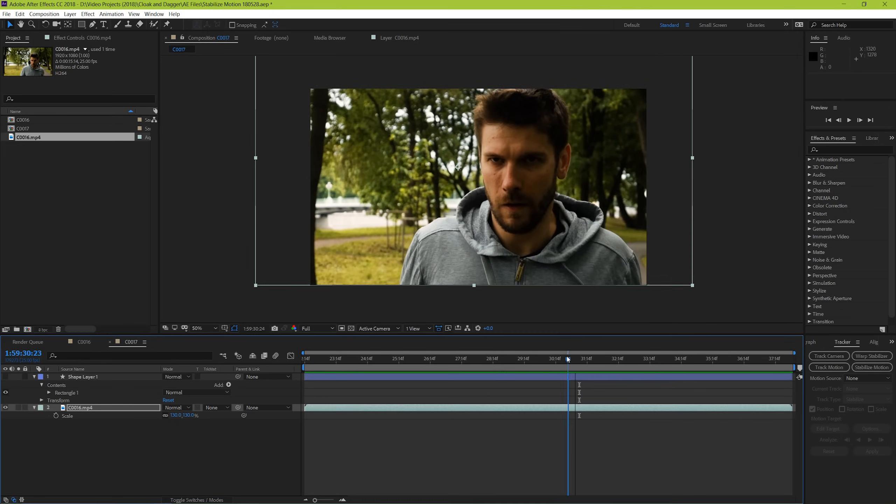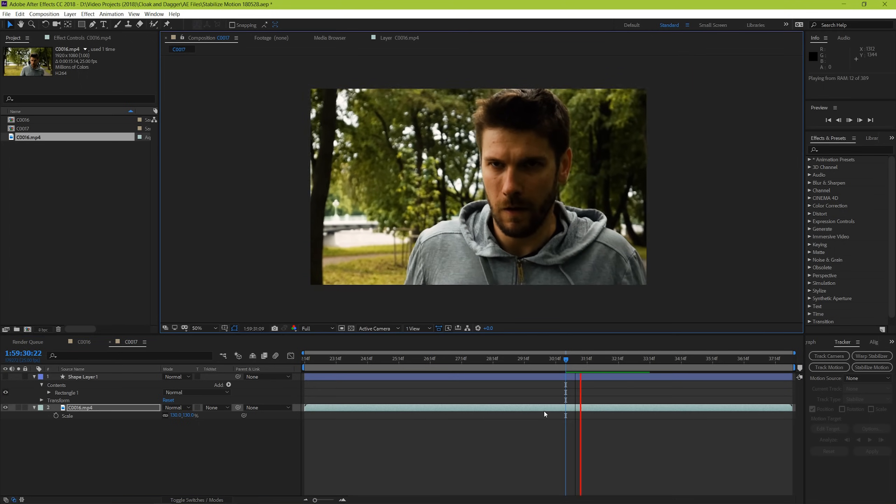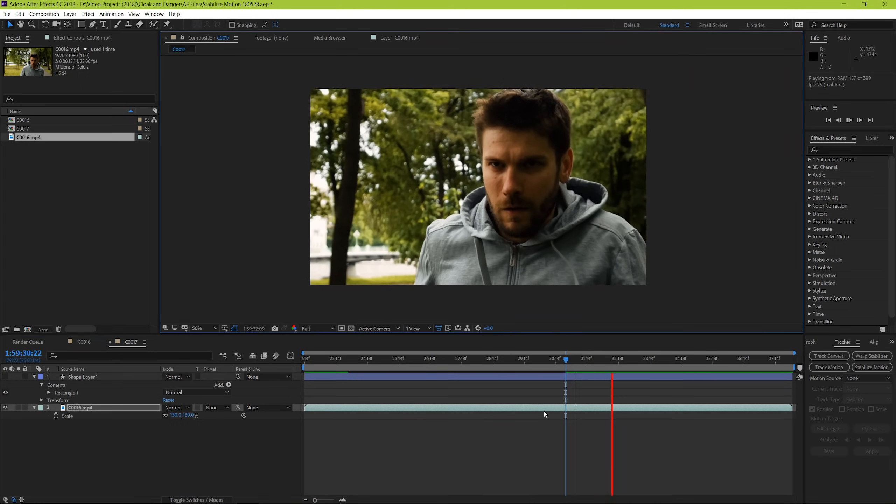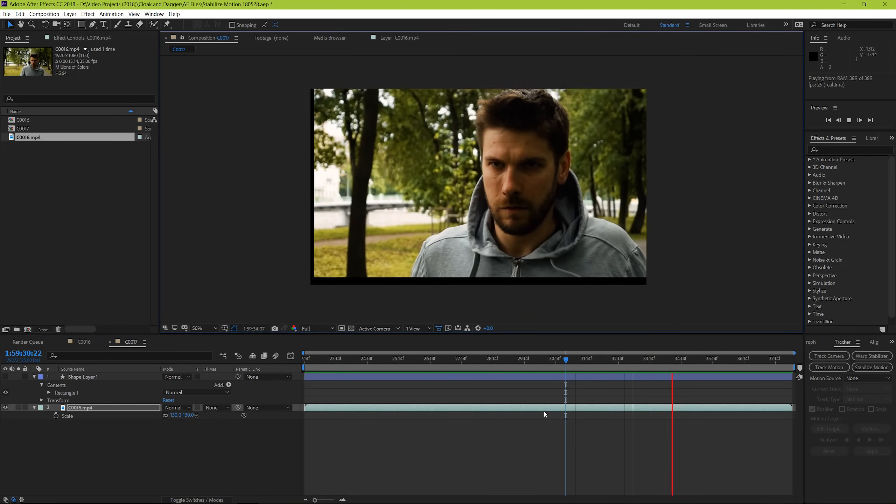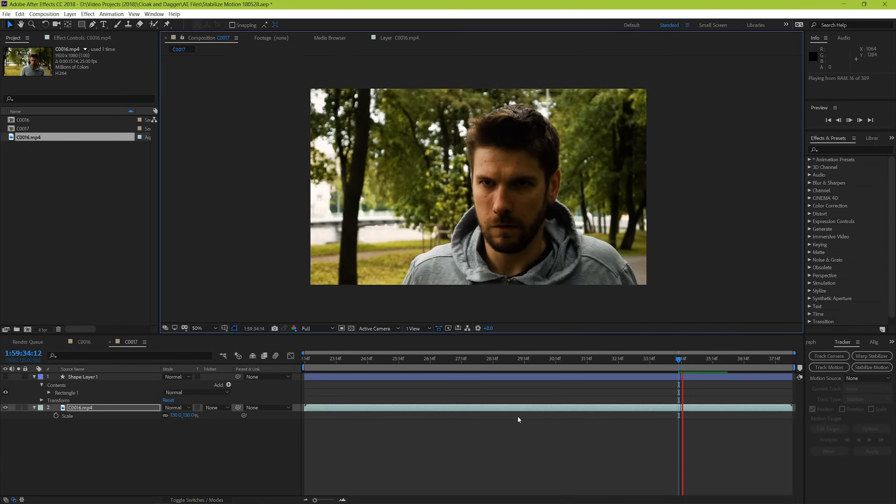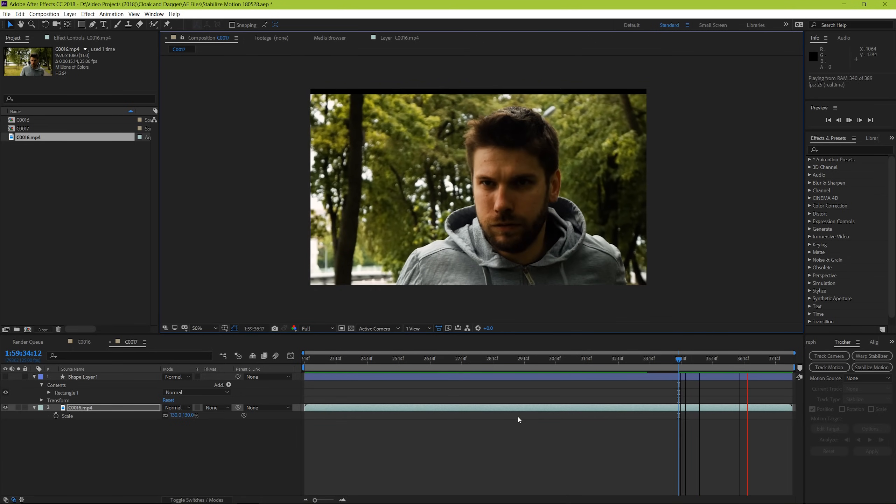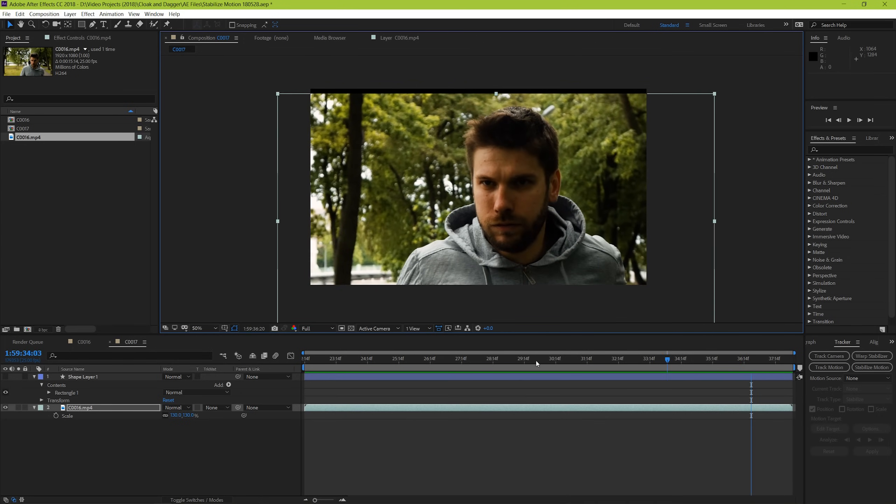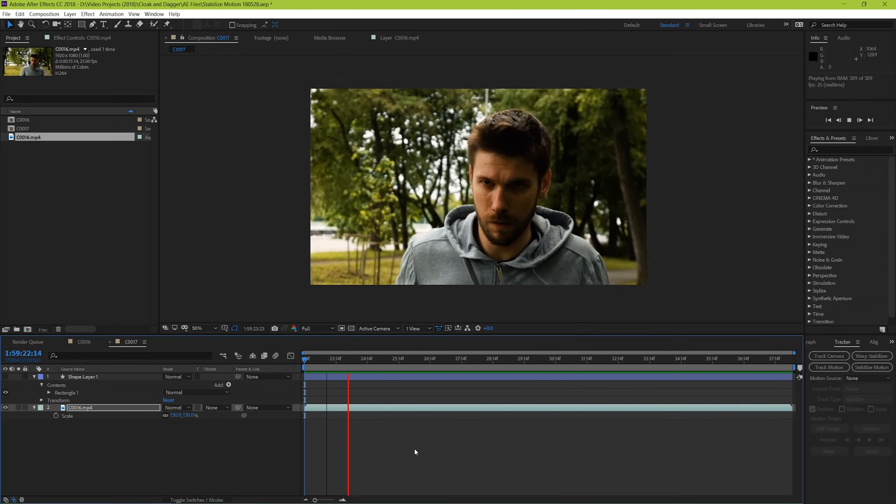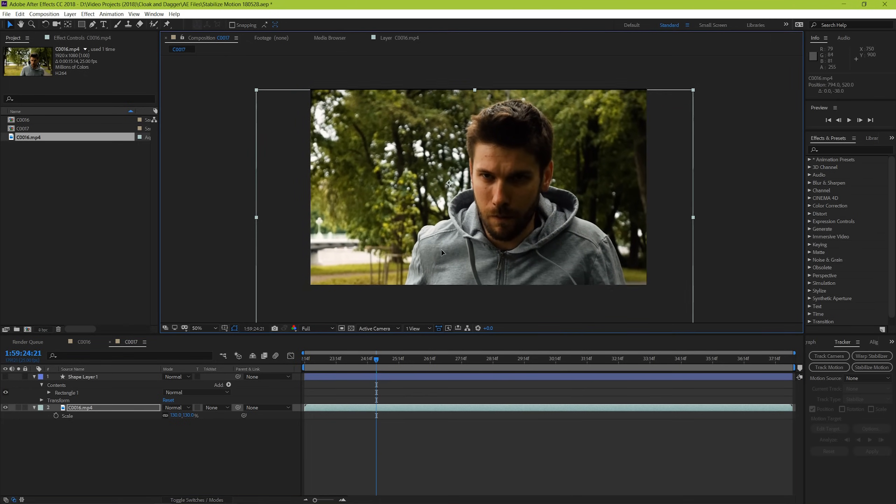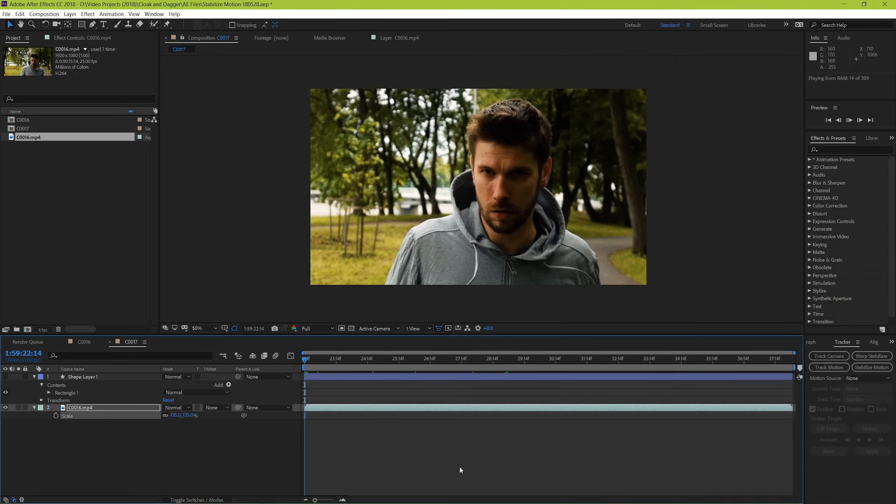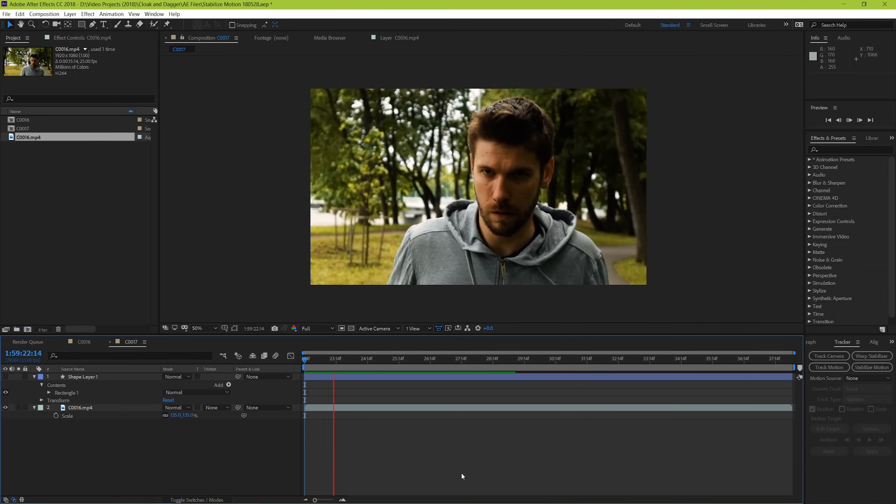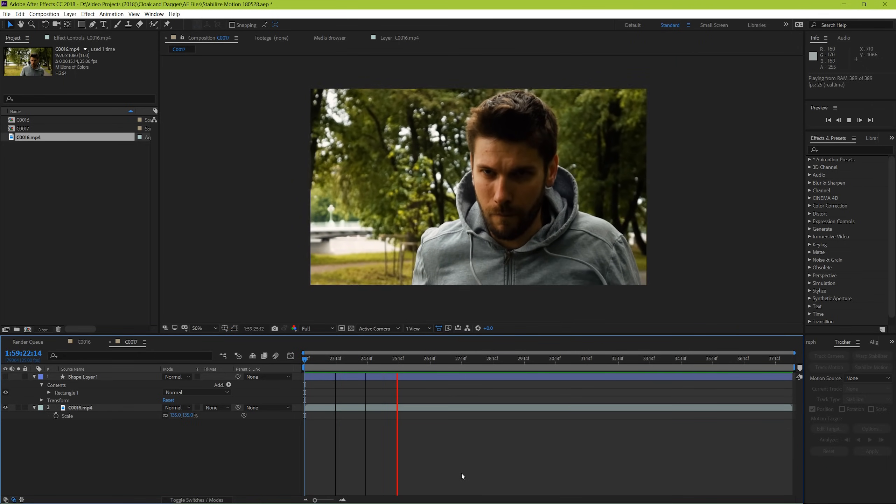This should go without saying, but now that you know you'll have to scale up, you should always plan to shoot your footage that you're going to use for this effect much wider than you anticipate. Additionally, shooting at a higher resolution, like 4K for example, can give you more flexibility when shooting wider and being able to scale up tighter without degrading your footage, as long as you're still exporting in 1080p.